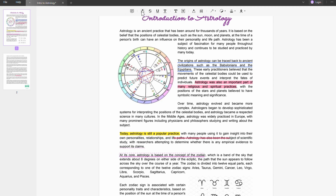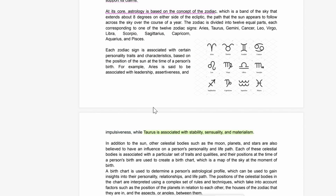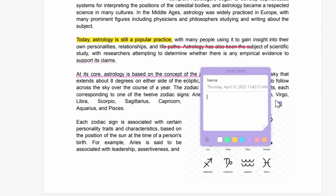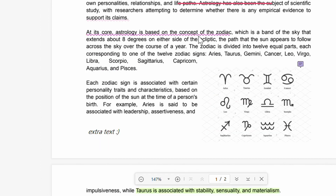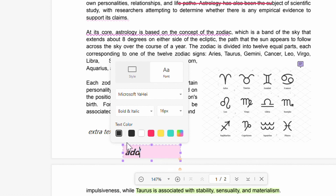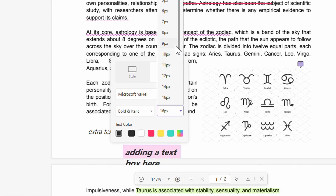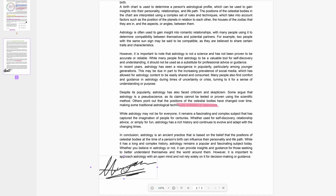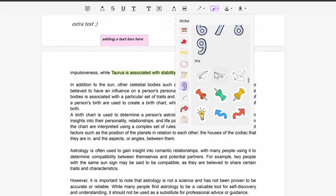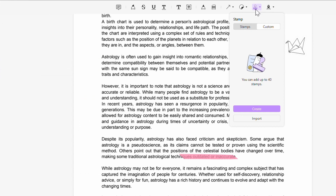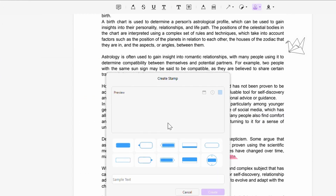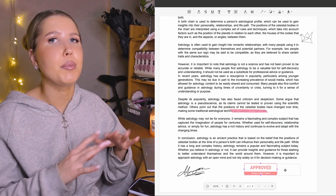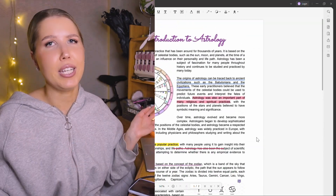We also have highlights that you can have in many different colors. There are sticky notes where you can add comments or notes for a specific part of the document. There are text comments and a text box tool. You can add your own signatures. There's also an assortment of stickers, and stamps where you can also make your own custom stamps. It's very straightforward and easy to do, so you'll be able to customize your PDFs in any way you see fit.